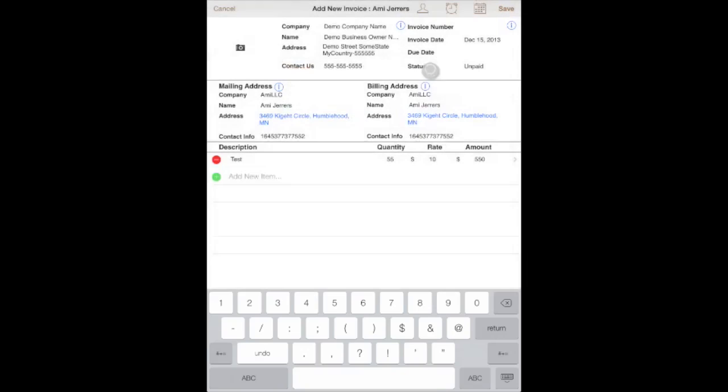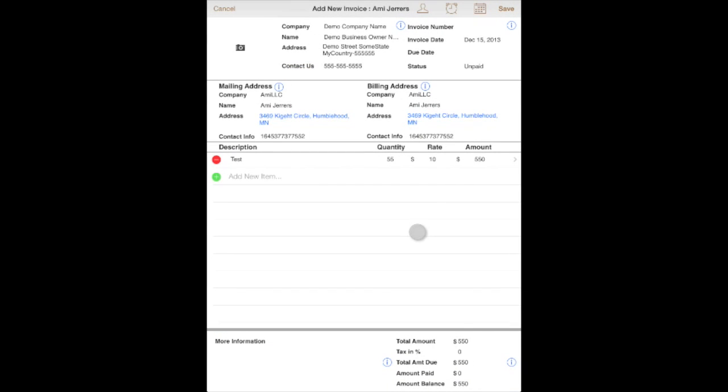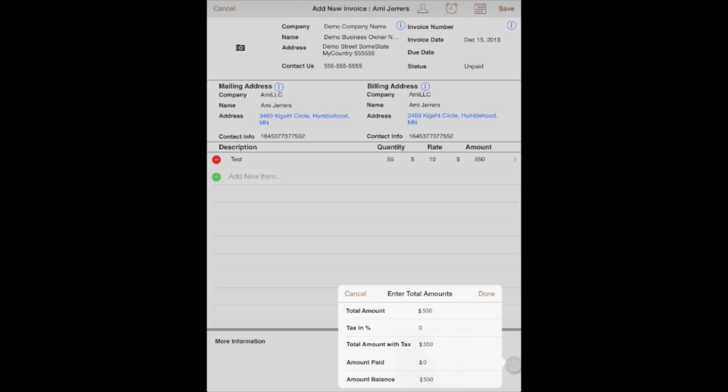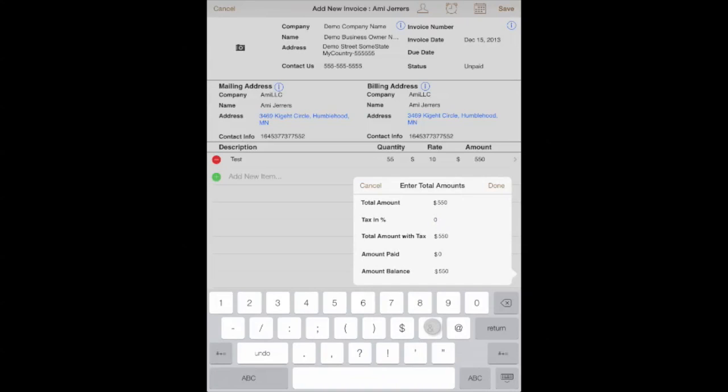Let's tap done. Then in the bottom here you will see total amount, tax, and total amount due updated as well. If you want to enter tax information, tap on the i button again, and let's say we enter tax for 10%, then tap done again.